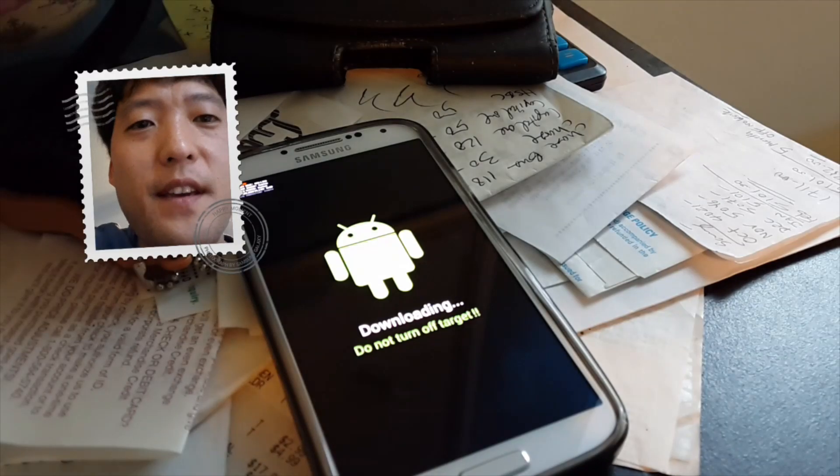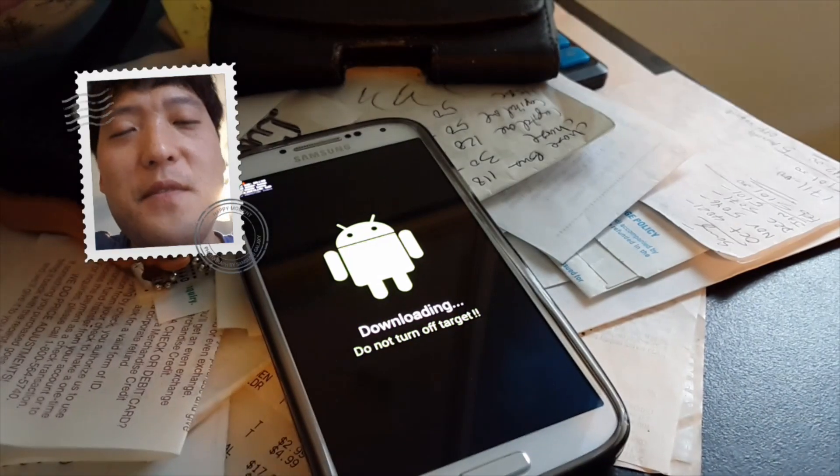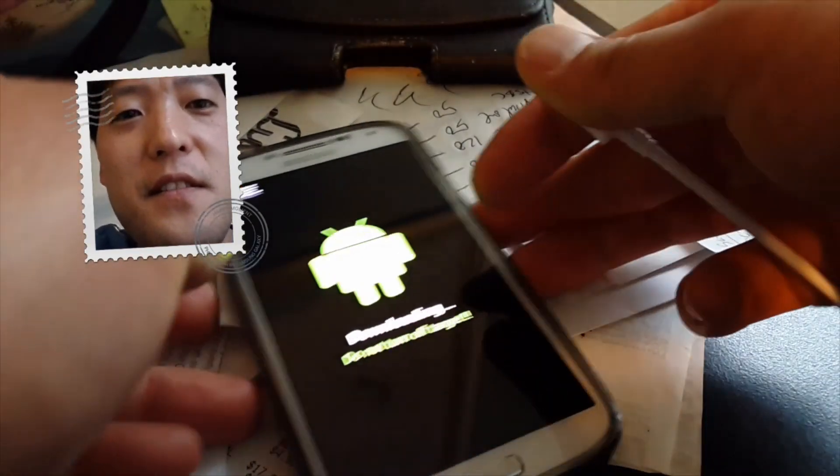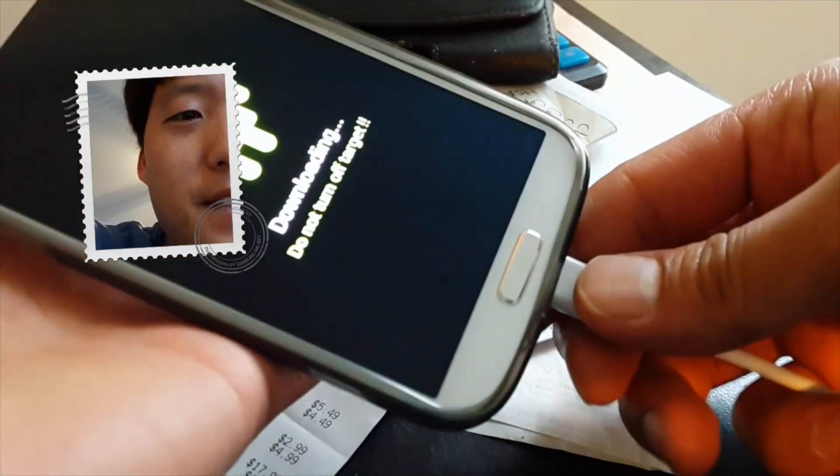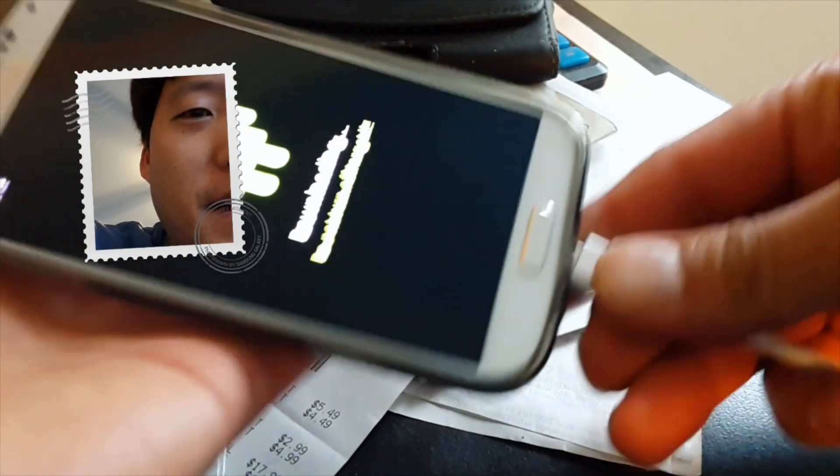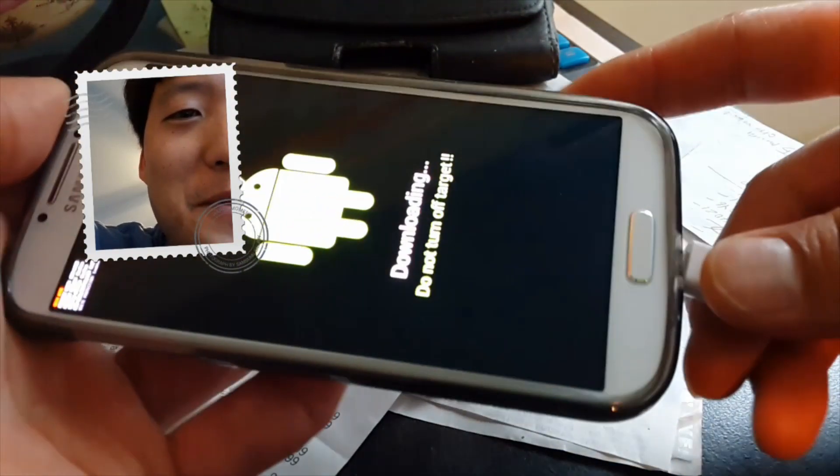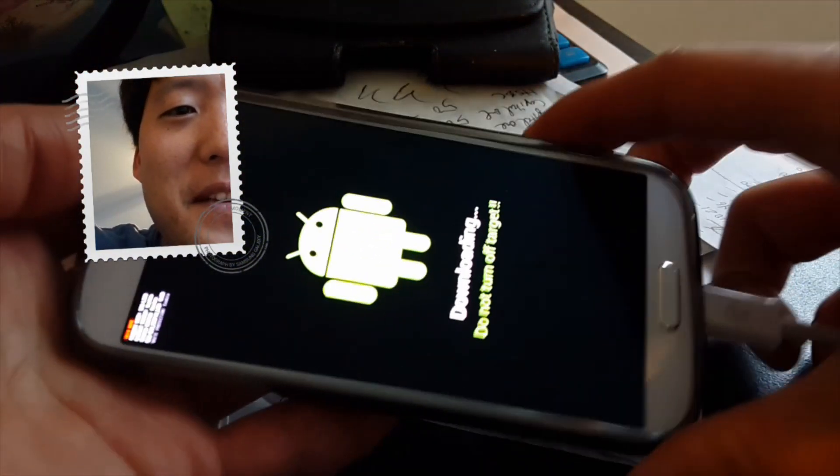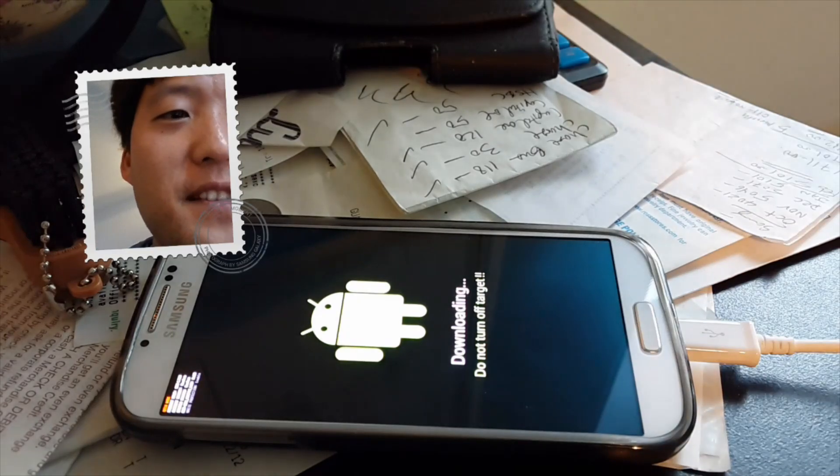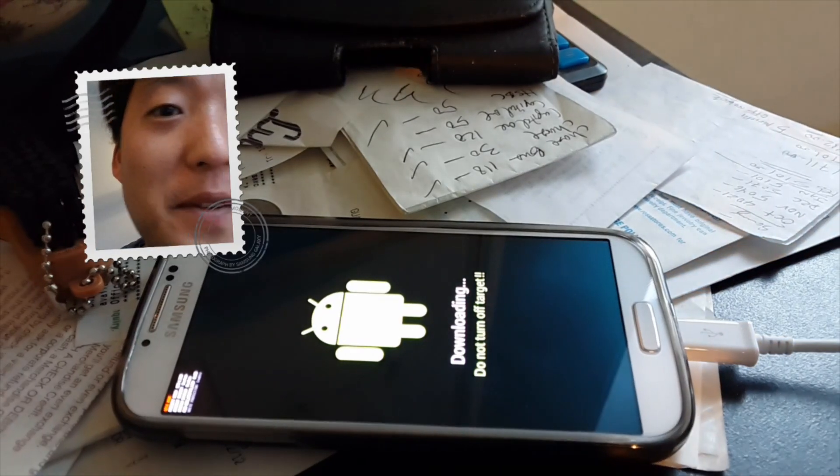Alright, and go ahead and hit volume up and this will enter you into download mode. And I don't have my camera with me so I'm using my Galaxy S4 today. This is not my mess, this is my friend's house.